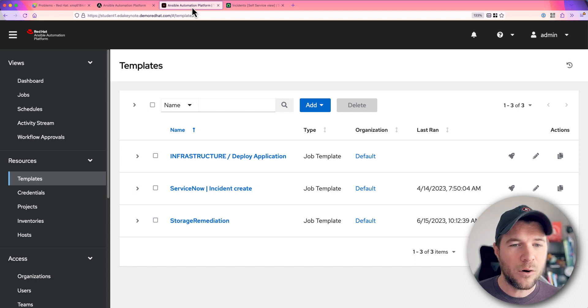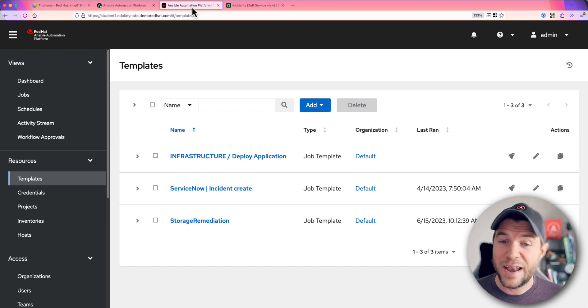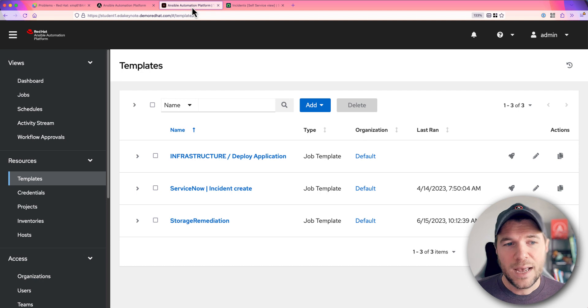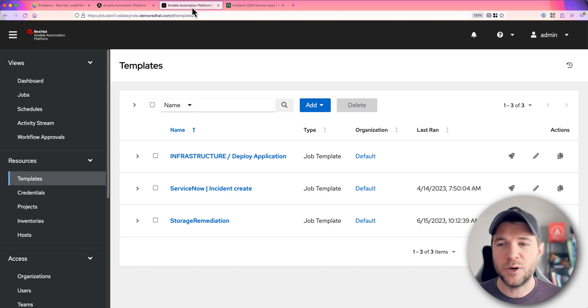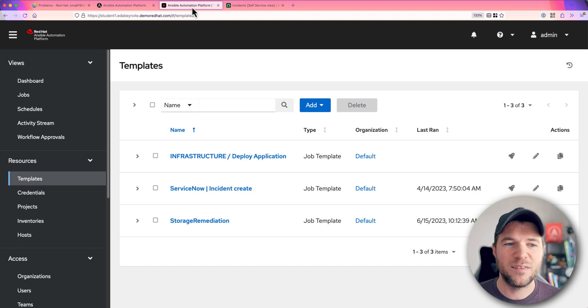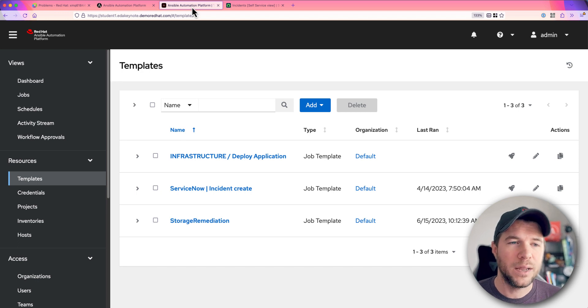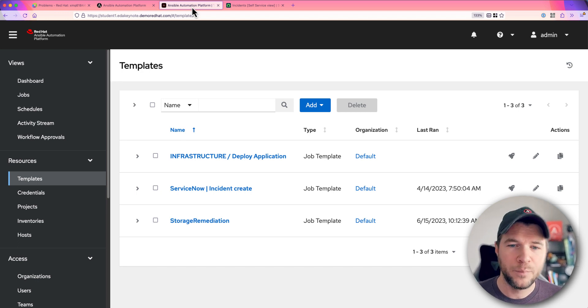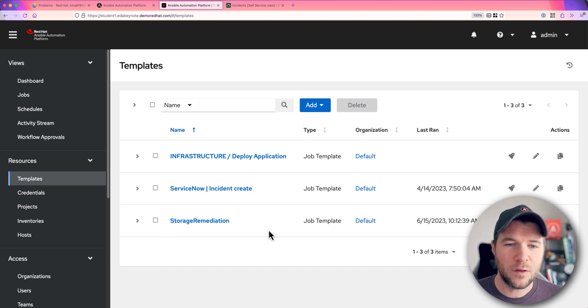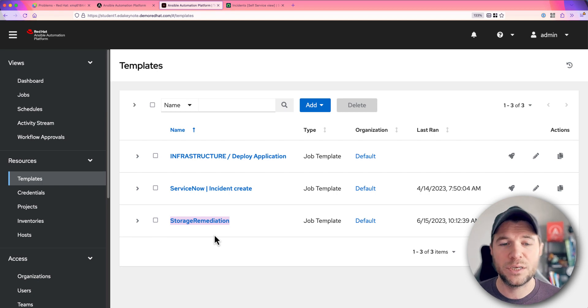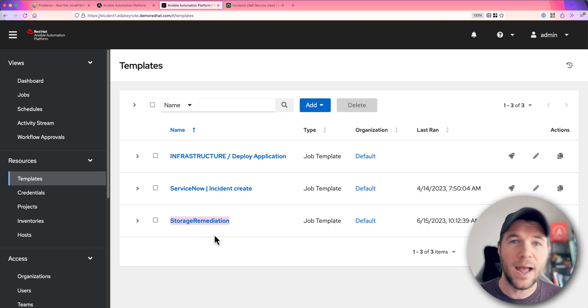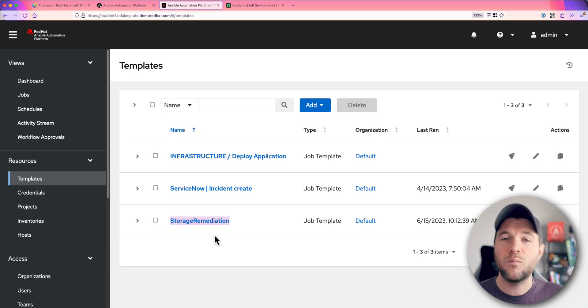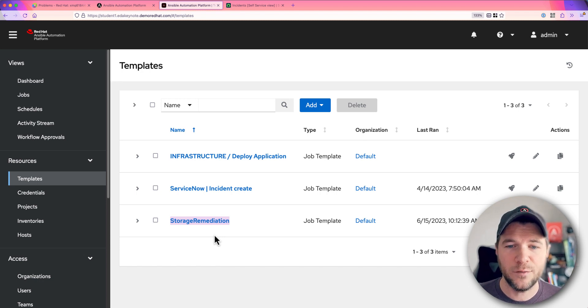Now in this sort of scenario, my organization is having this storage related issue. It's kind of a known problem. It's temporary, but we do have a fix for it. So I have this automation job template down here called Storage Remediation. I want to run this in reaction to some problem payload being reported by Dynatrace.